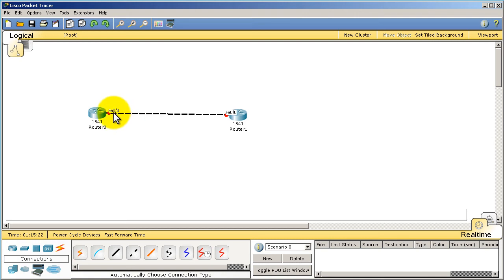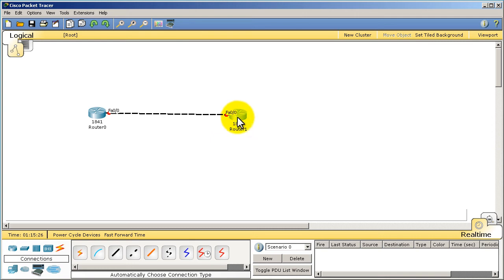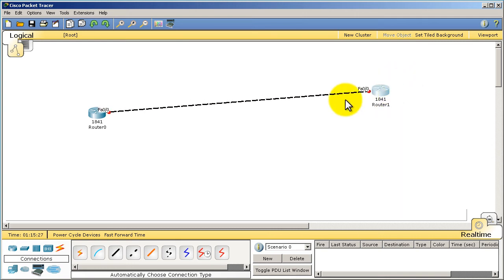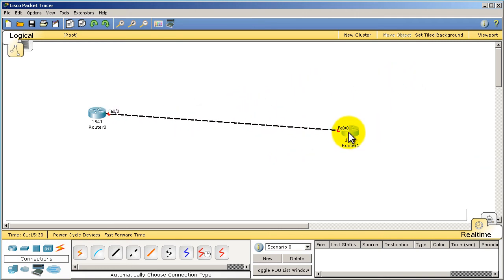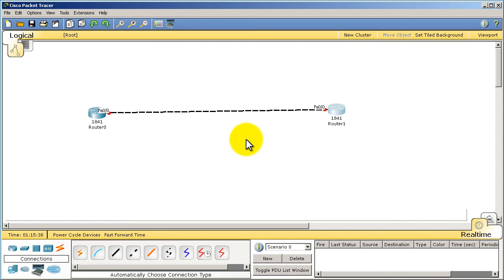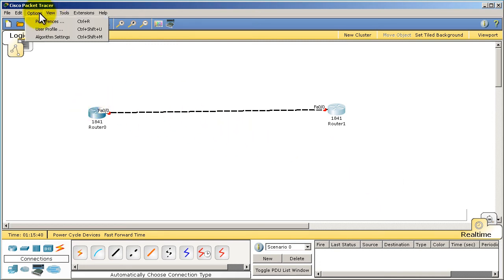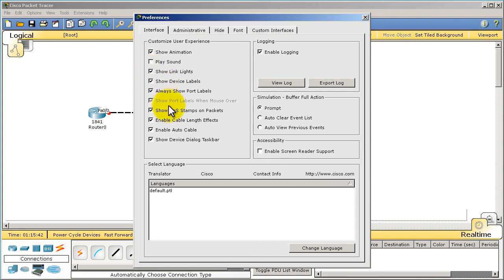And then we're just going to connect them up and I'm going to use this here and you can see here it says Fast FA0/0 to FA0/0. That's good. I want to see these labels because later on it's going to make my life a lot easier, a lot less flipping around and looking up diagrams and stuff like that.